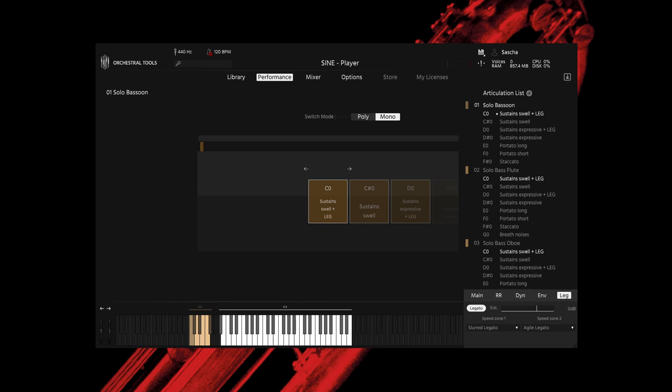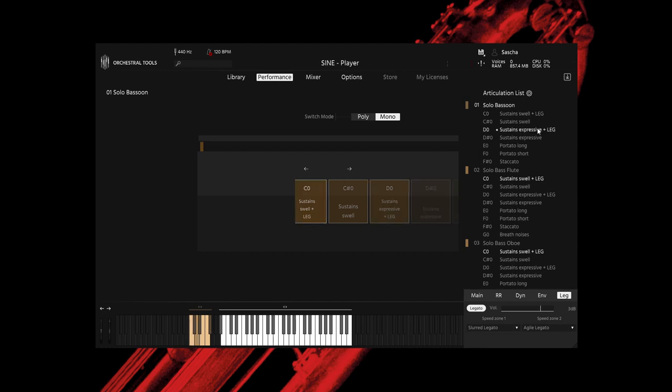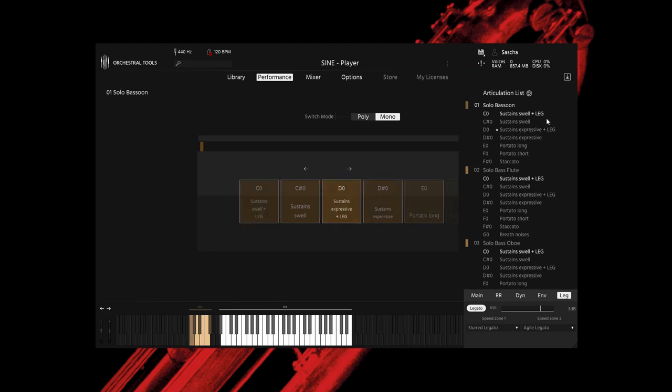The instruments in this collection offer a couple of articulations. For melodic playing, the most important are the two long notes, the swell and the expressive. The swell starts soft, develops into a crescendo, and then goes quiet again at the end. The expressive has a stronger attack and goes into a decrescendo.